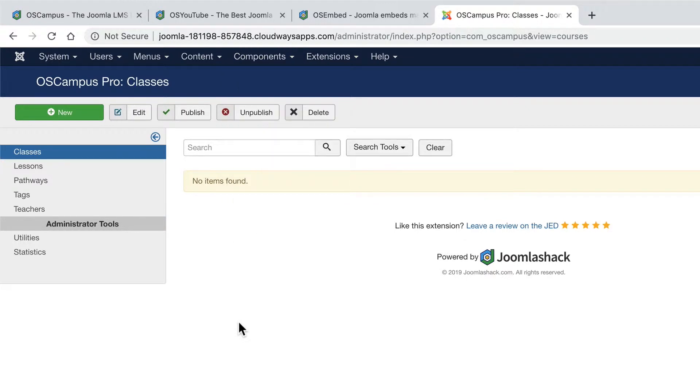The main steps you're going to need to take are on the left hand side: classes, lessons, pathways, tags and teachers, and I'll take you through a quick example of each.